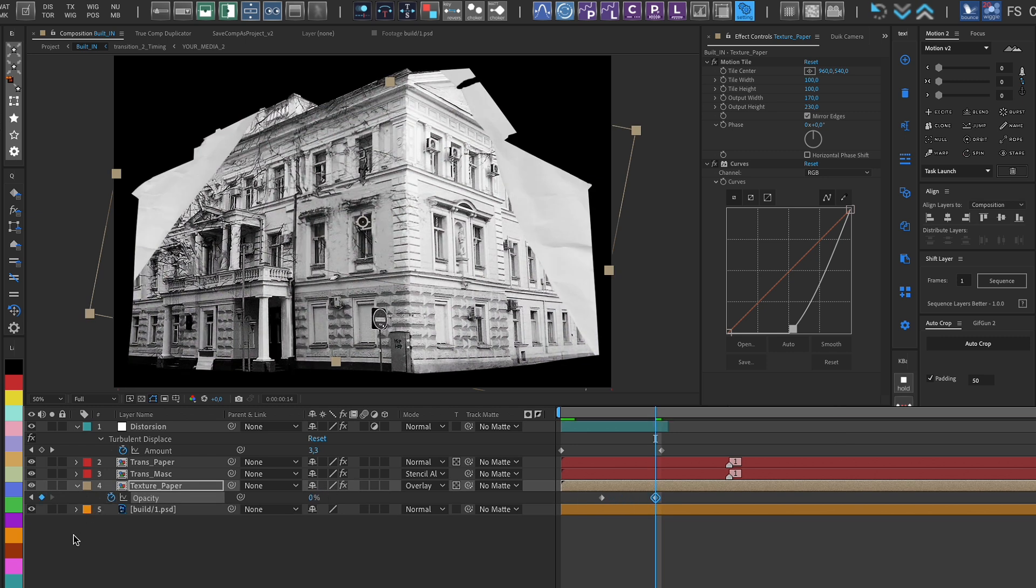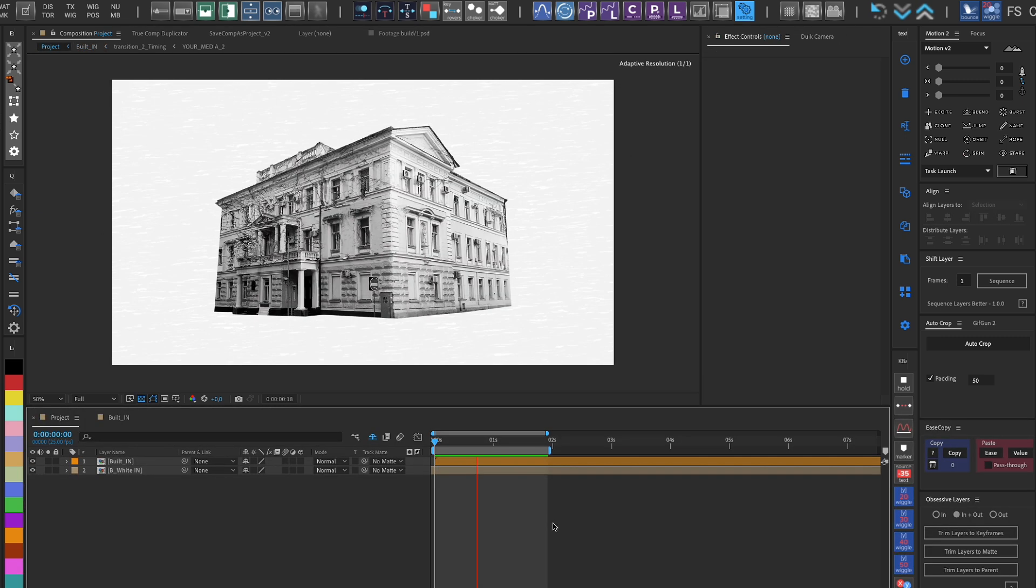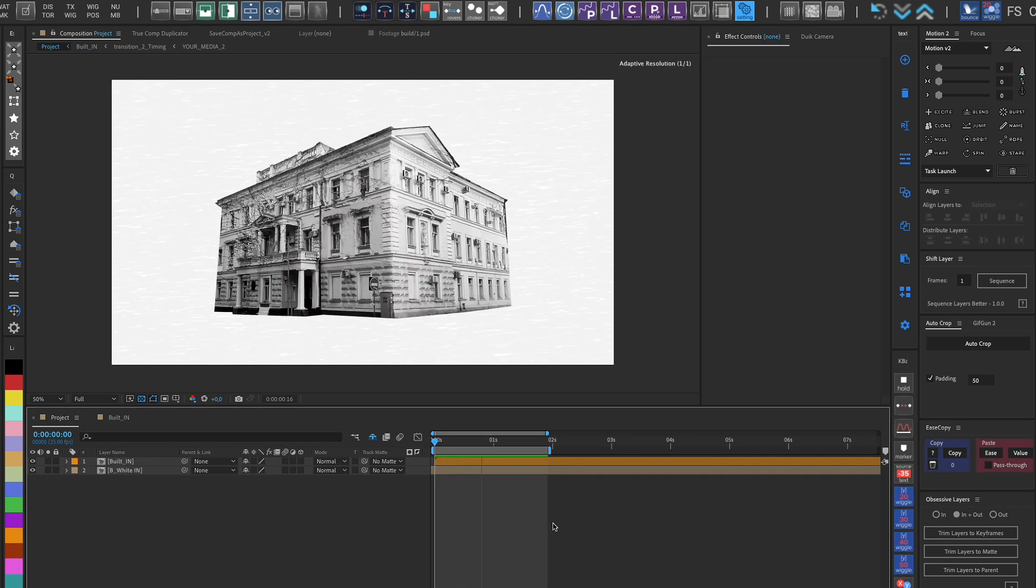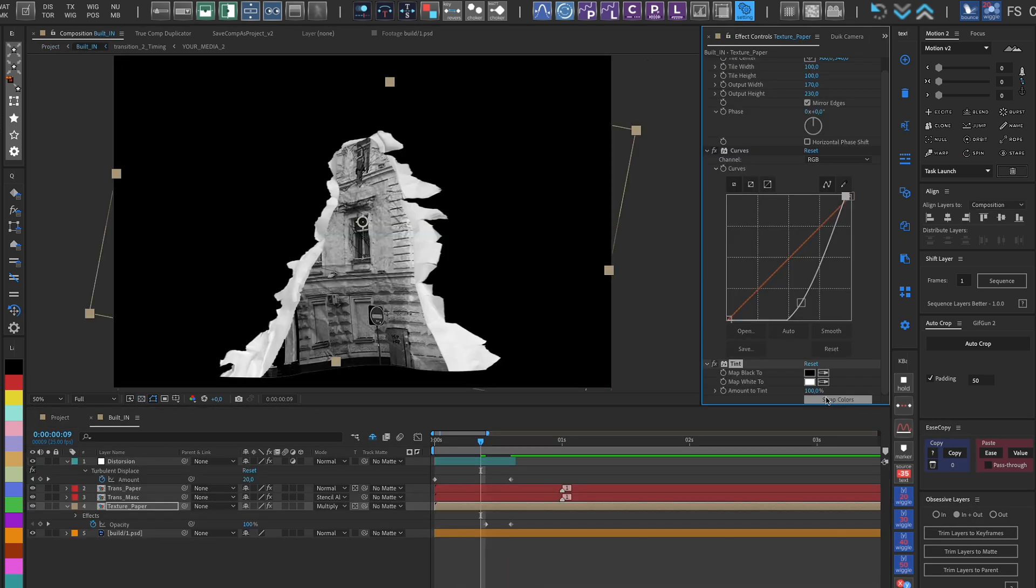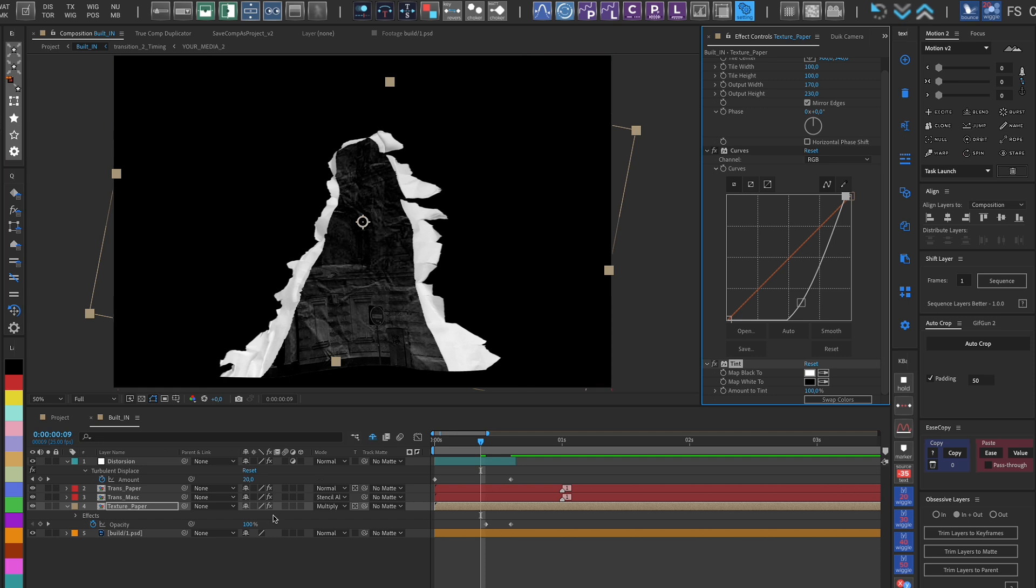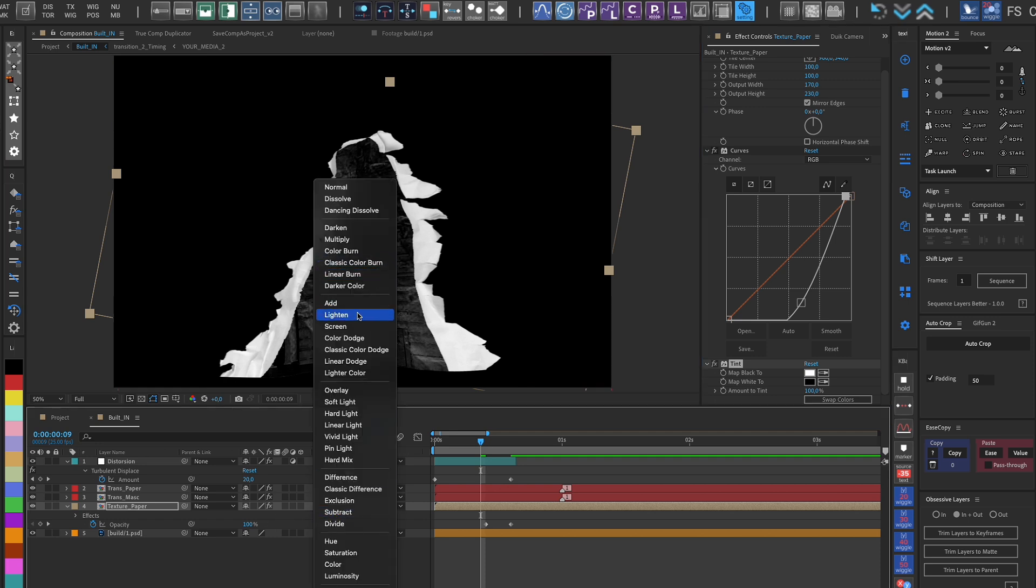Similarly, we animate the texture to be visible at the beginning and disappear towards the end of our object's appearance, obtaining a paper movement effect.